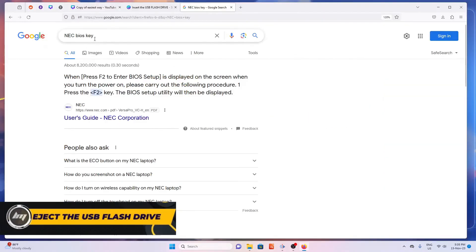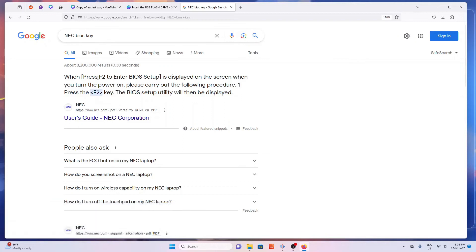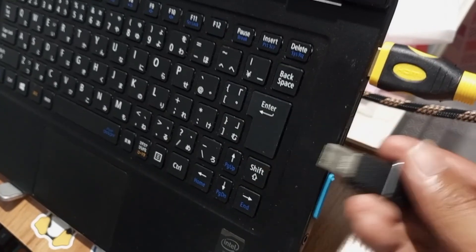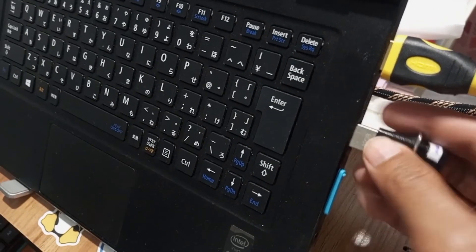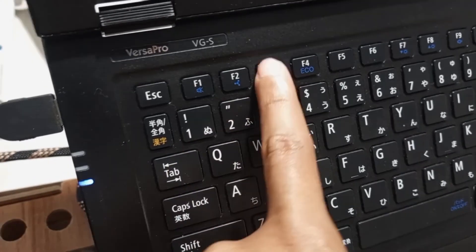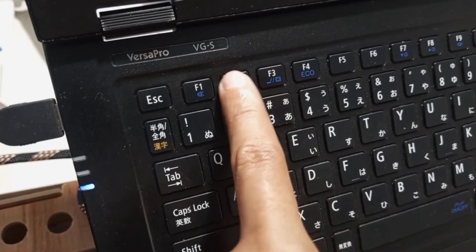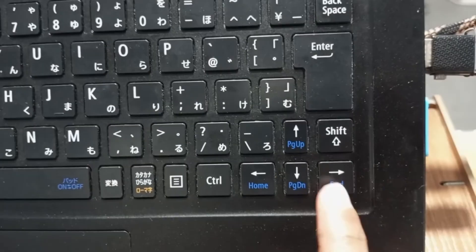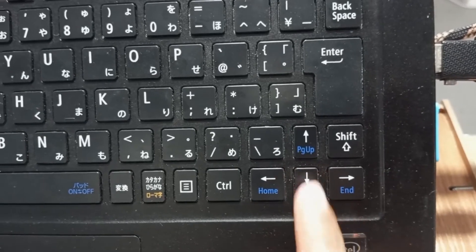Let's Google the BIOS key. Since I'm using an NEC laptop, I will look for the NEC BIOS key — I will press F2 while booting. Insert the USB to the target laptop and turn it on, pressing the BIOS key, which in my case is F2. Use the arrow keys on the keyboard to navigate the settings and press Enter to change the options.